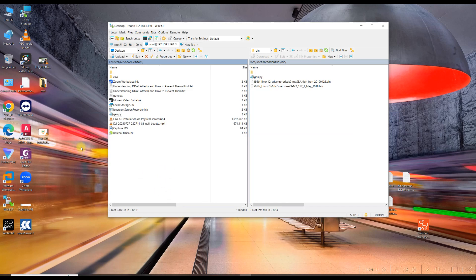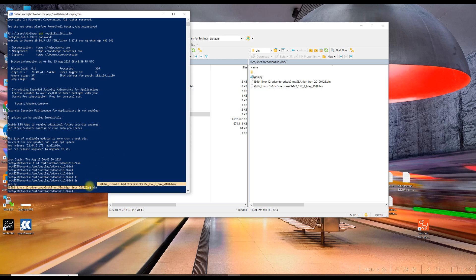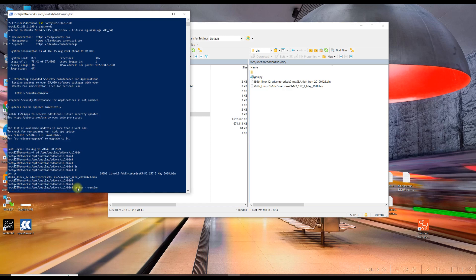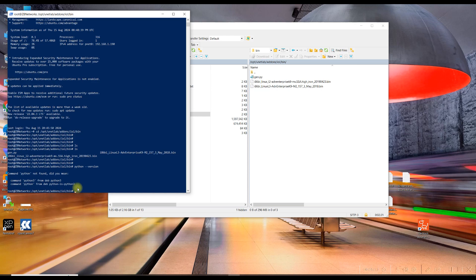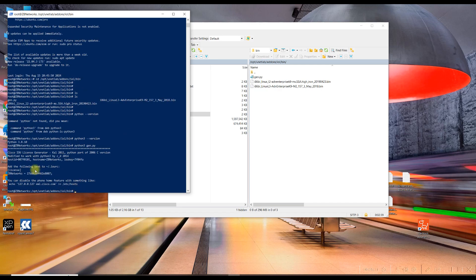Back in the EVE-NG CLI, run 'ls' and now I can see the three image files plus the gen.py file. To run the Python script, first check the Python version with 'python --version' and 'python3 --version'. Since Python 3 is running, execute it with 'python3 gen.py'. You can see the license has been generated — it shows the hostname and the key, which is a good sign.